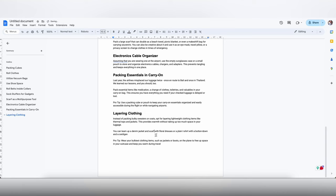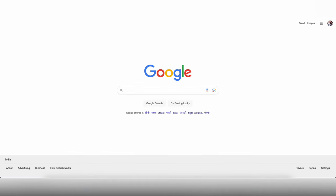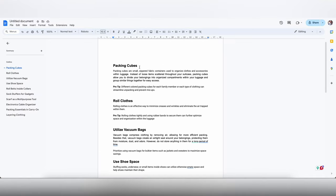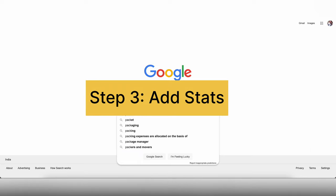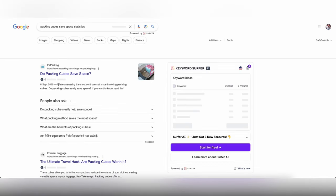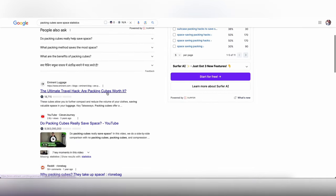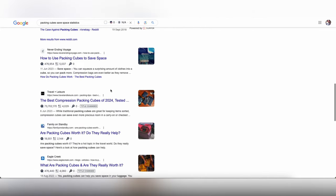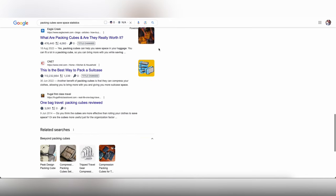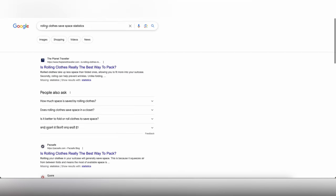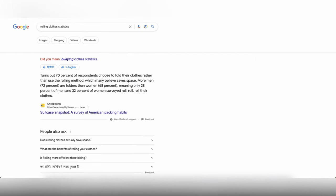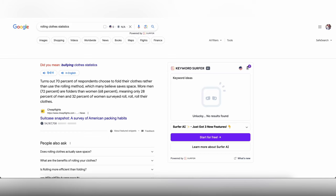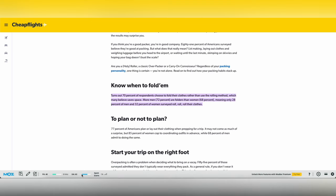Now you may not have these unique angles for everything, so the other way of adding something unique to your article is to use statistics. We are going to be finding a few statistics. Let's see if we can find something for packing cubes. Doesn't look like we are going to be finding any percentage or any stats. So let me see if we can find it for rolling clothes. I am going to remove save space because I think that's the culprit here. Right, so here we go. 70% of respondents choose to fold clothes rather than using rolling method, something from CheapFlights. I am just going to check the DA using MozBar and it is 63, so it seems like a good website to cite on my article.